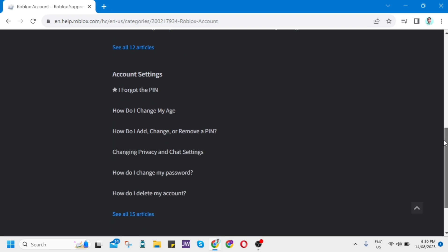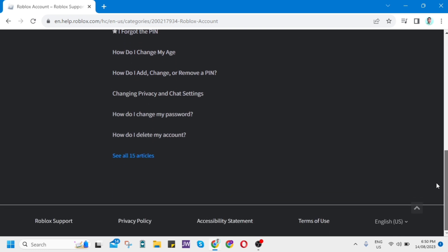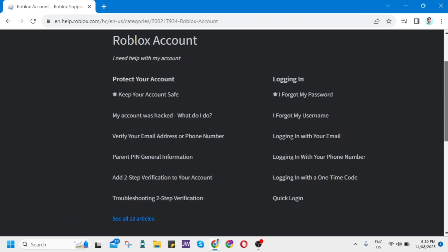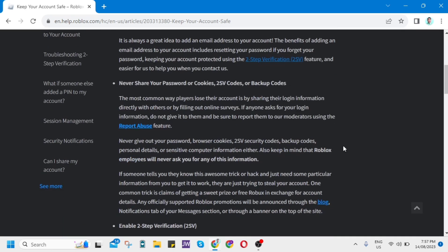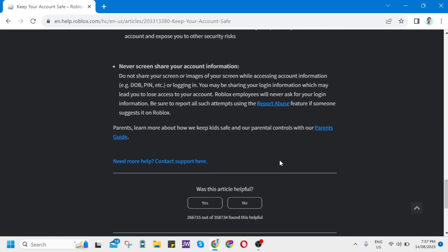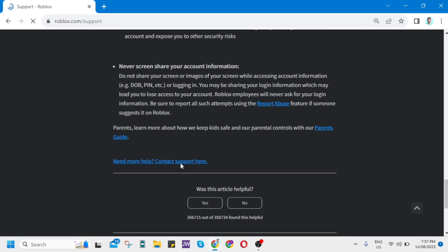Now right here, you just need to find an option where it says keep your account safe. So tap this one. And then here on this page, you just need to scroll down to the bottom and tap this contact support here.